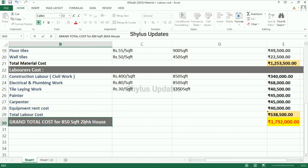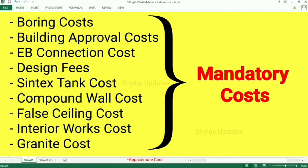Now let us see the grand total cost for an 850 square feet 2BHK house. When we add the total material cost and total labor cost, we get the grand total cost for an 850 square feet 2BHK house: rupees 17,92,000.